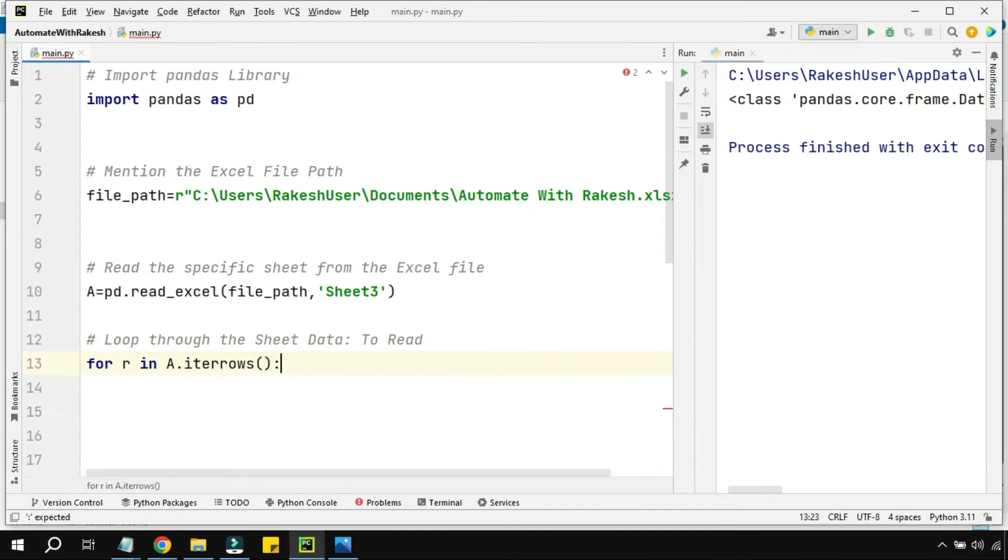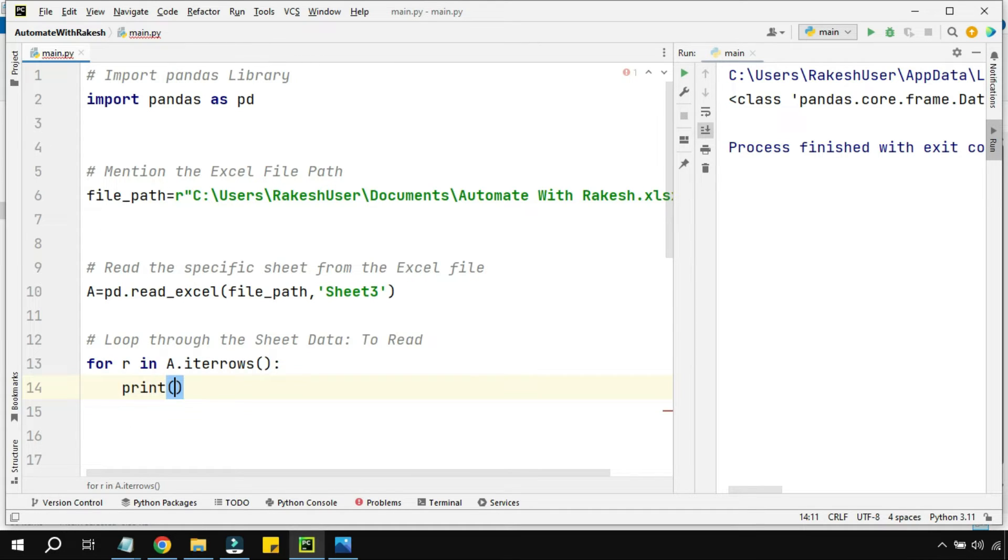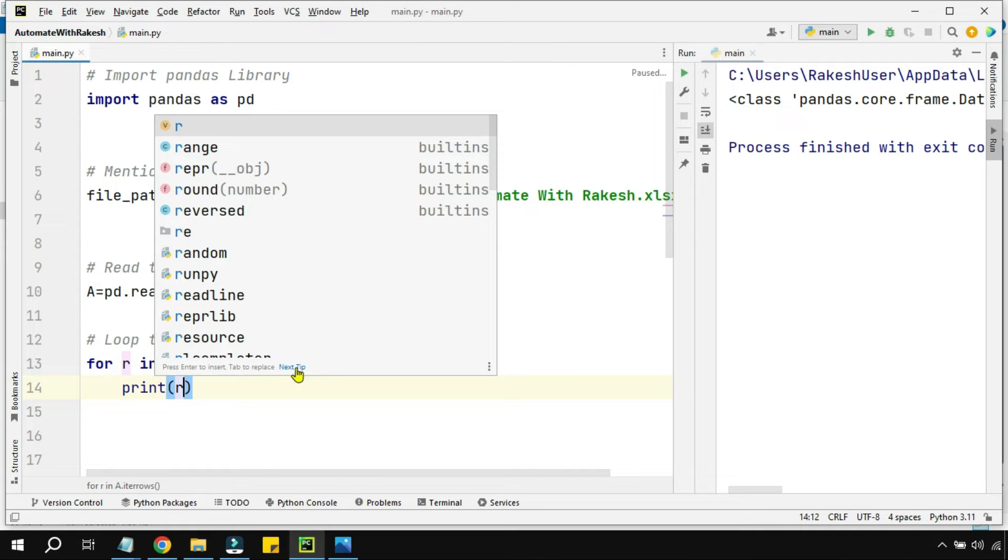I'm going to put a colon mark here so that it can iterate through the entire data. Let's print this 'r' to see what is contained in the variable.